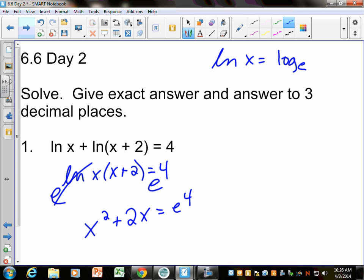I don't think we can solve this equation easily. We could do the quadratic formula. E to the 4th is a number — I was just hoping it wouldn't be as ugly as this.